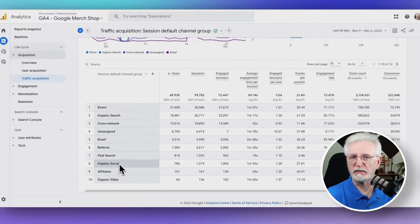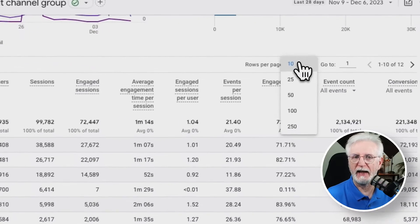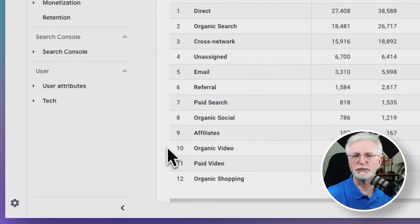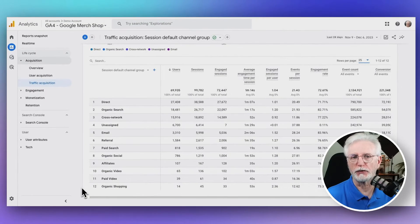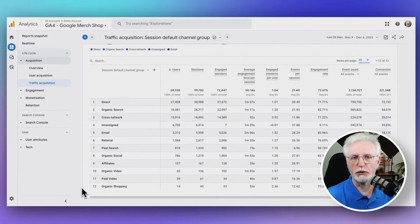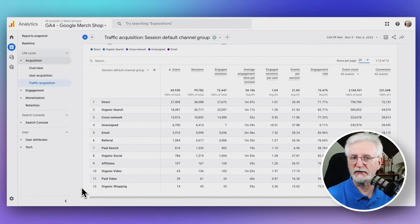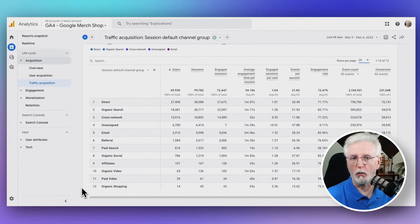If you don't see the social traffic, you may need to add more rows to the page. This report shows you things like how many users were referred to your site from social media, how many pages they viewed, how long they stayed on your site, how many conversions they completed, and more.